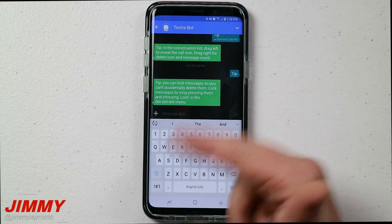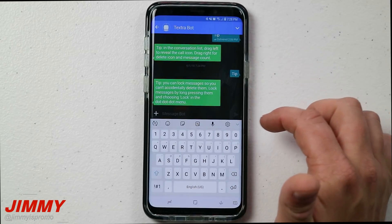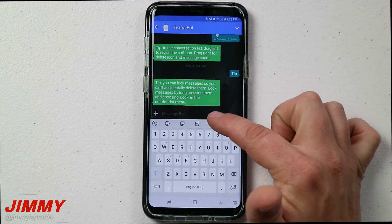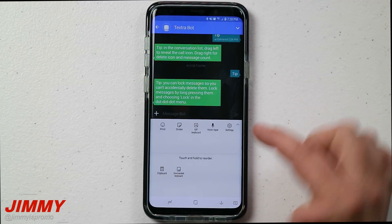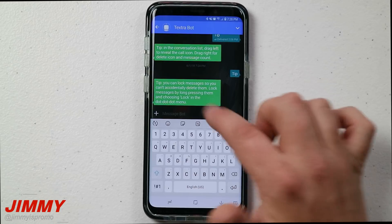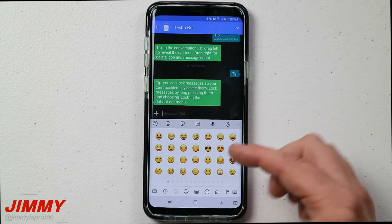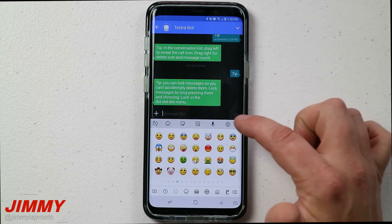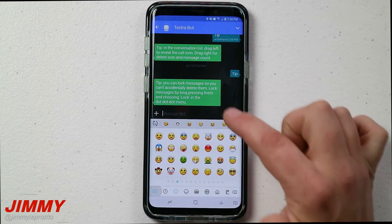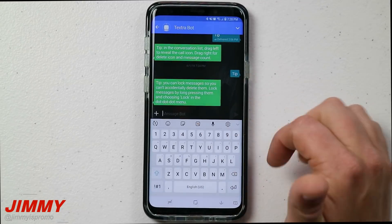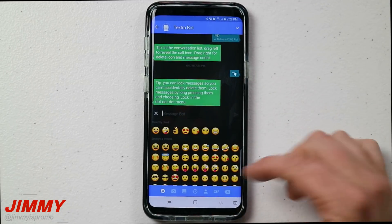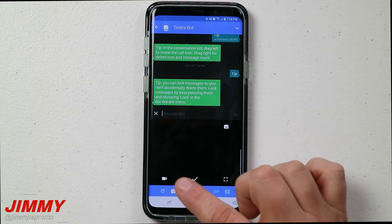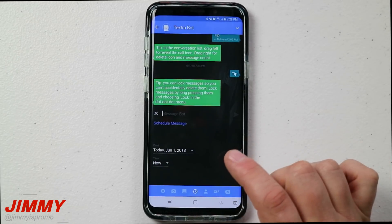You also have all the normal stuff if you're using the Samsung keyboard — emojis, stickers, GIFs, microphone, and settings. If you don't want to use all of that and prefer what's built into Textra, just hit the plus icon. That opens Textra's own options: all their emojis, your camera, and your gallery.